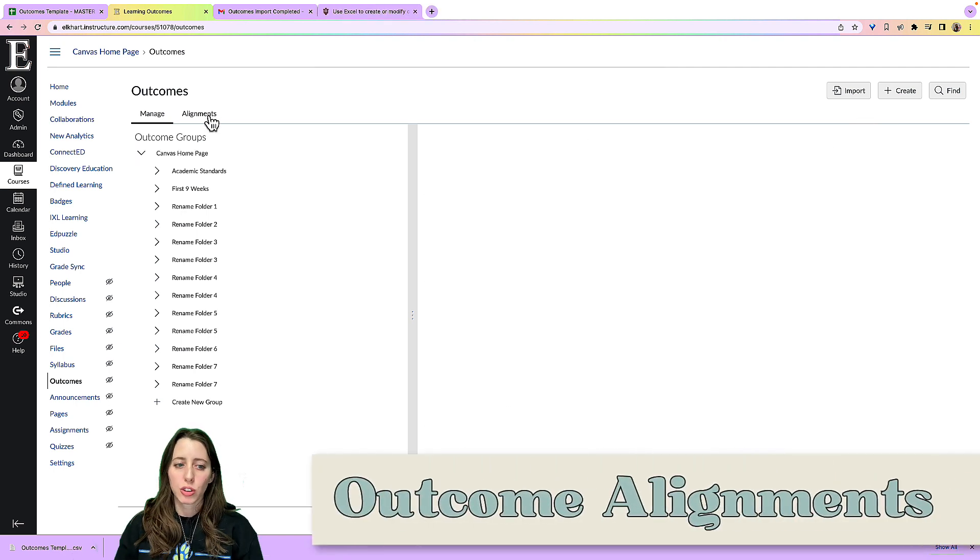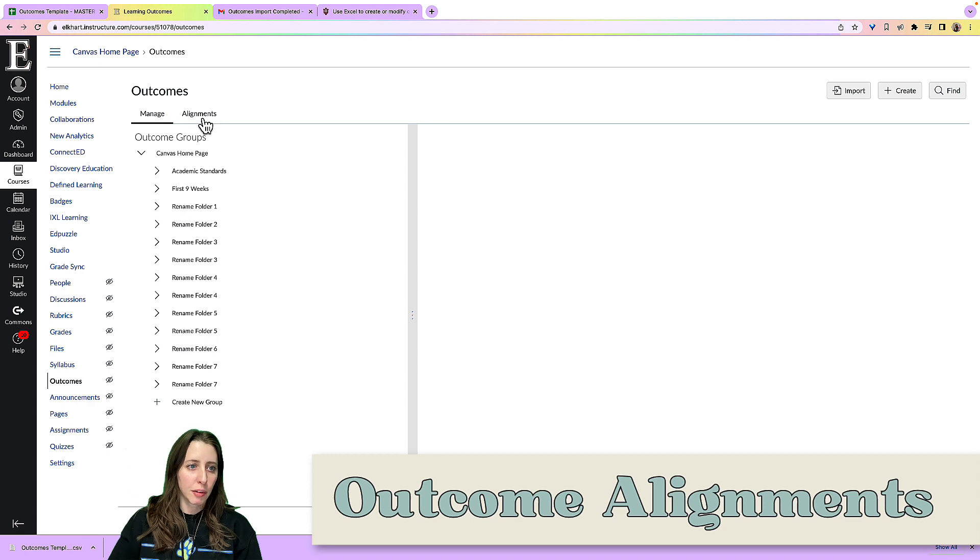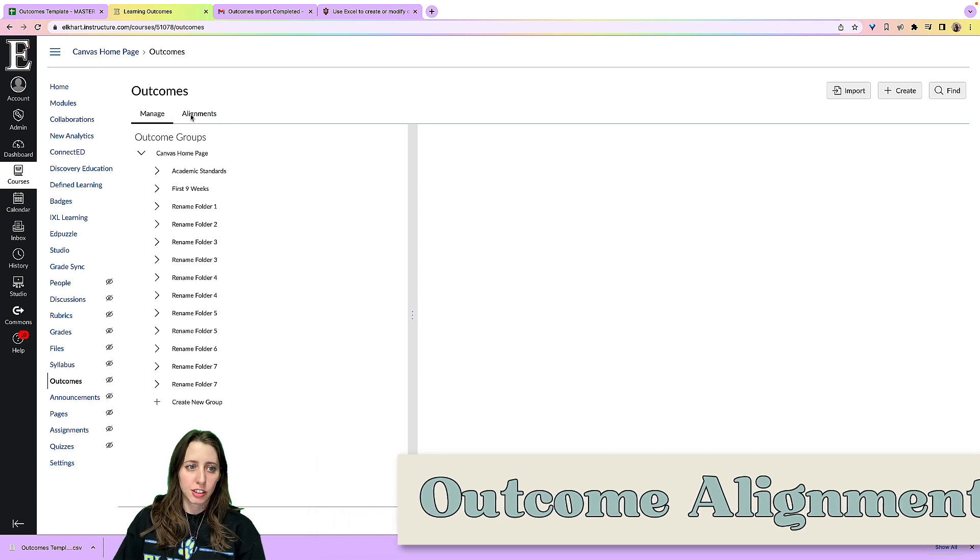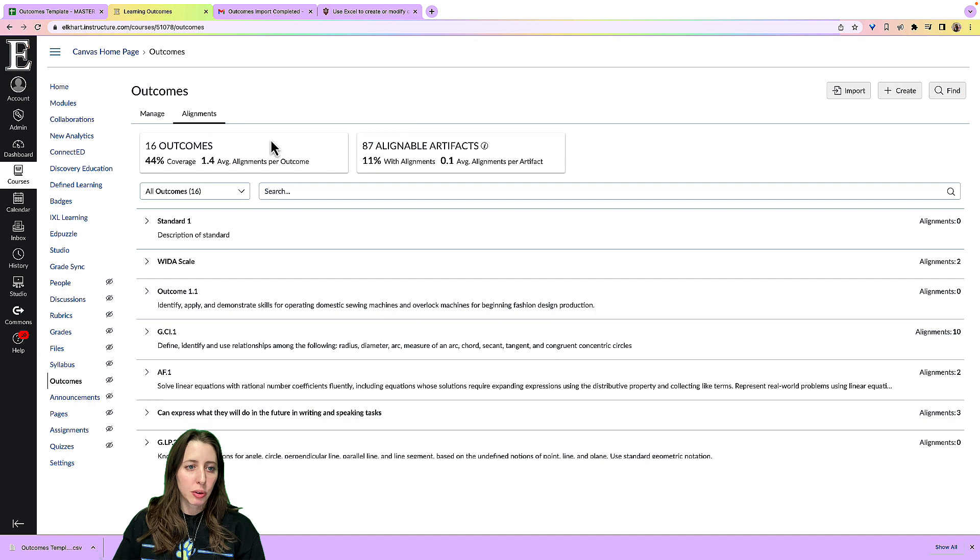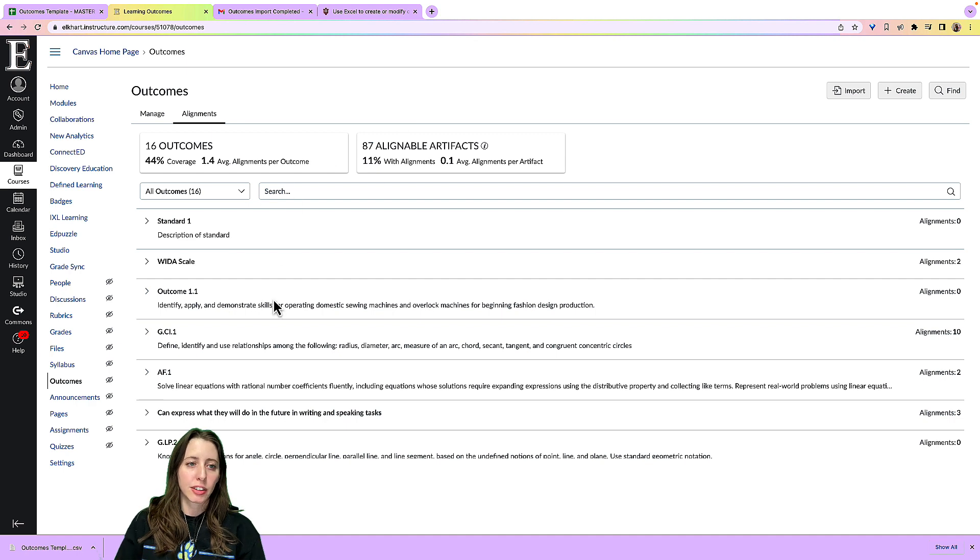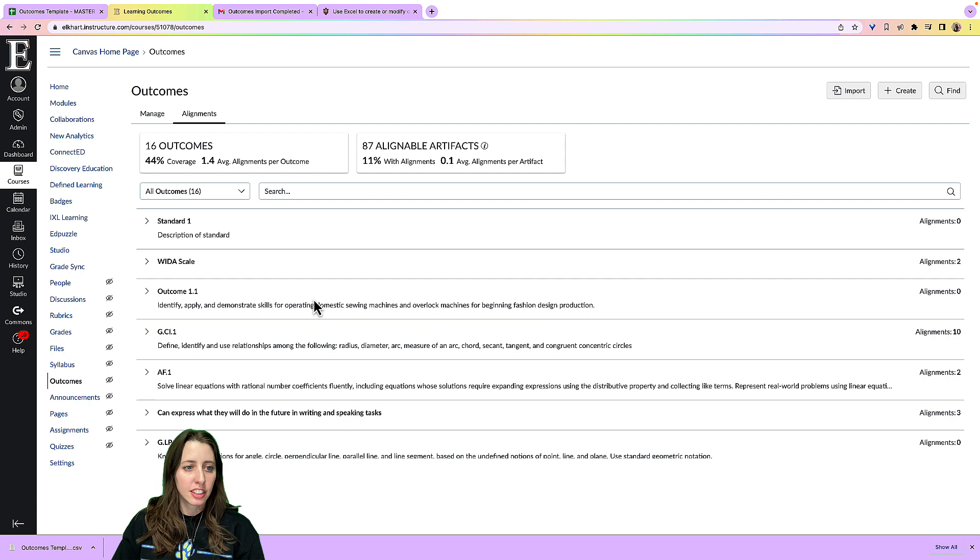And then you also have up here, it says alignment. So you can click that and it will show you what you have in your course aligned with those outcomes that you have selected, created.